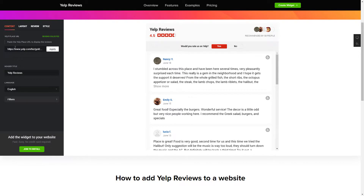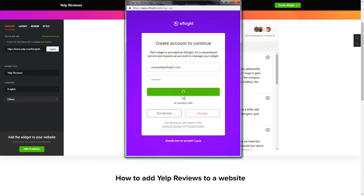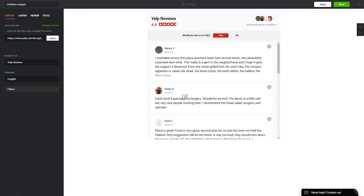Click join to install to add the widget to your website. Log in or sign up to Elfsight Apps — this is free, no credit card required. After you sign up, you'll see the widget that you have just created. Click save.